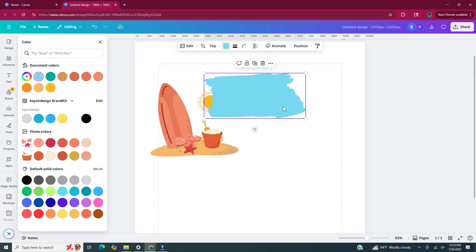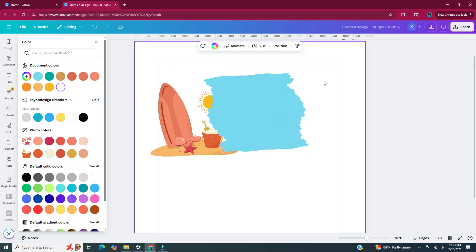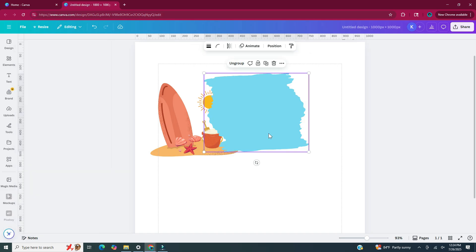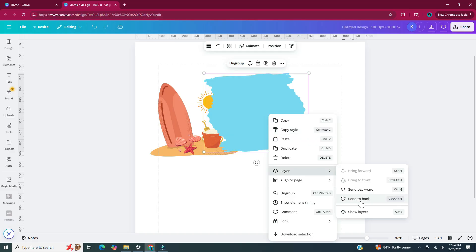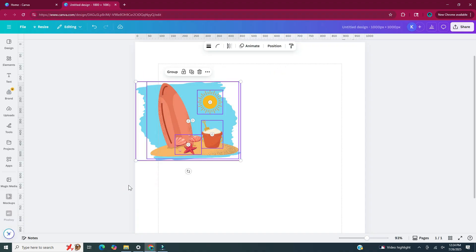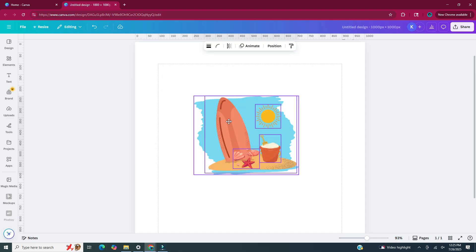I also had to duplicate this color piece so that it covered the whole background. With it still selected, hit Ctrl+D on your keyboard to duplicate it. I'm going to select both of these blue elements and click on group above them. Then I'm going to right click, click on layer, and click send to back. Now I'm going to select everything by clicking, holding, and dragging with my mouse to create a rectangle over everything on the page. Now all of these elements are selected and I'm going to put them in the center of the document and enlarge them to make them fit.